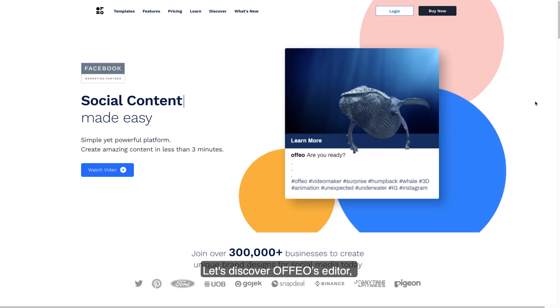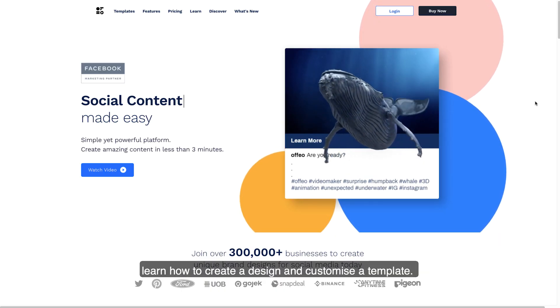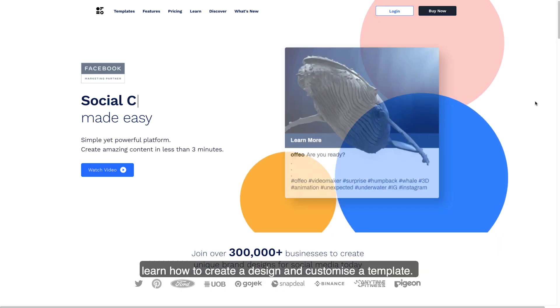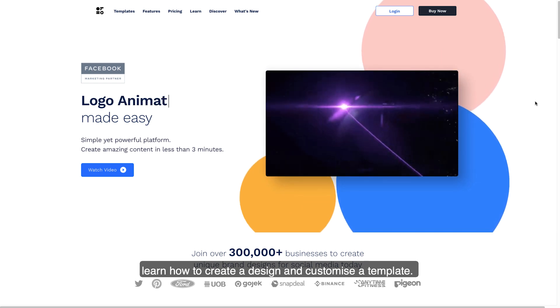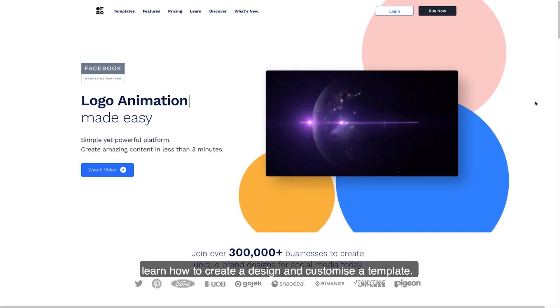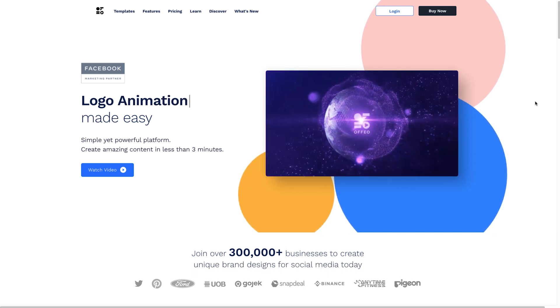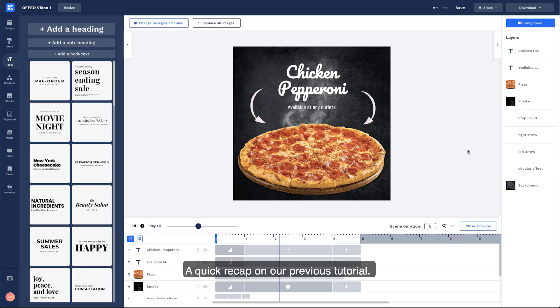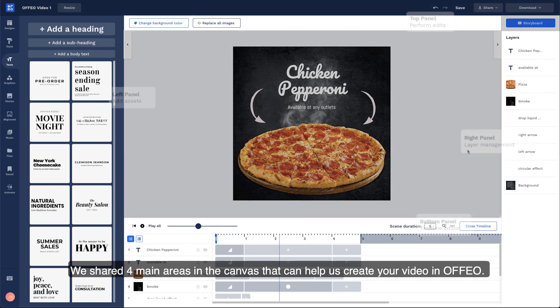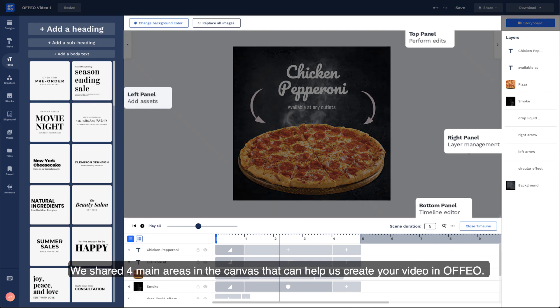Let's discover Offeo's editor. Learn how to create, design, and customize a template. A quick recap of our previous tutorial: we shared four main areas in the canvas that can help you create your video in Offeo.